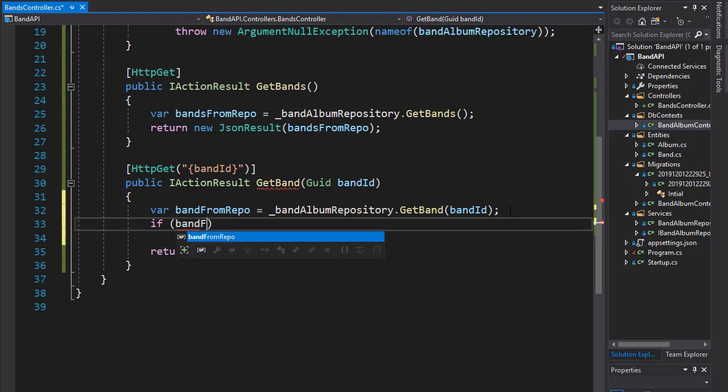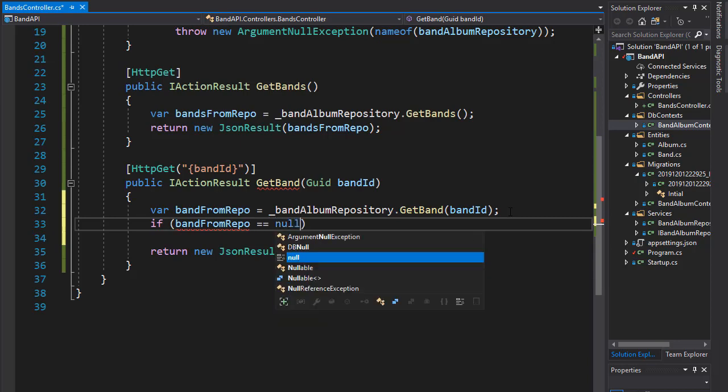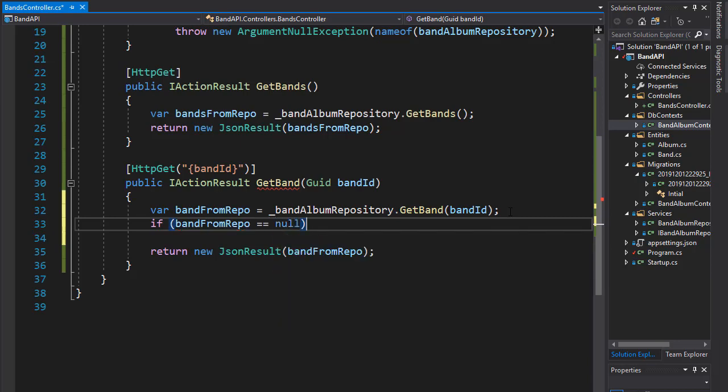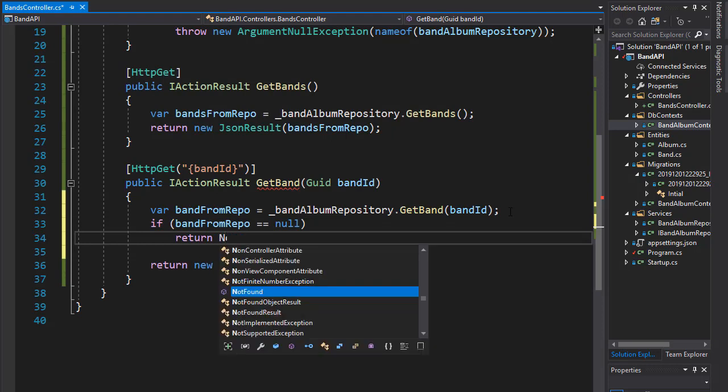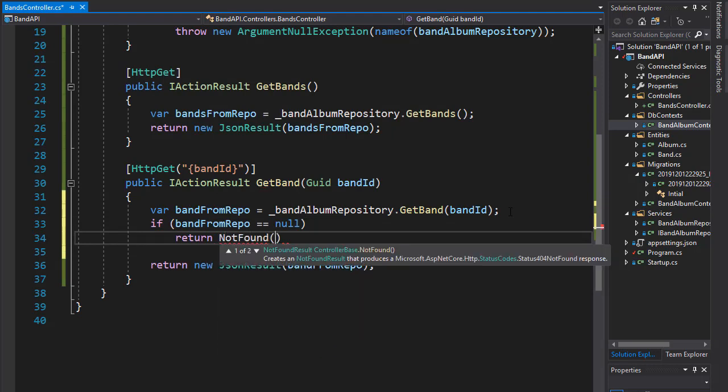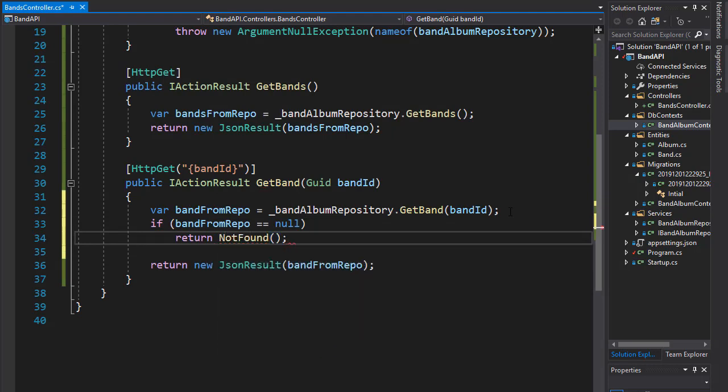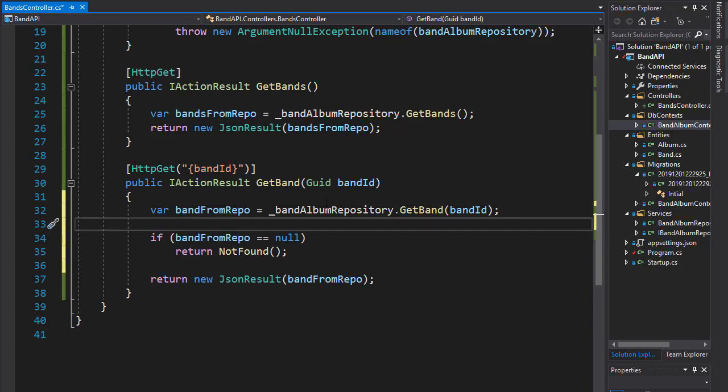And here I can simply check if that's the case. So I can do a check if the band from repo equals null. And then if it is, we will return not found. So this way we eliminate one database call when we don't have to check if the band exists before we try to actually get the band.